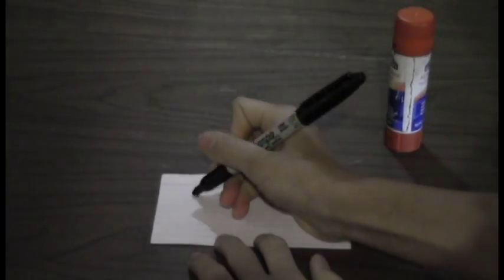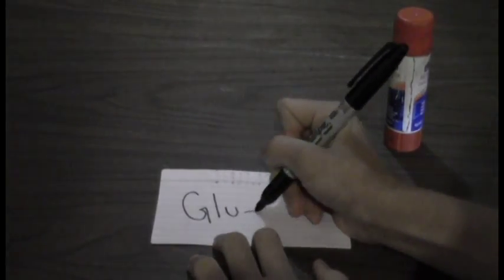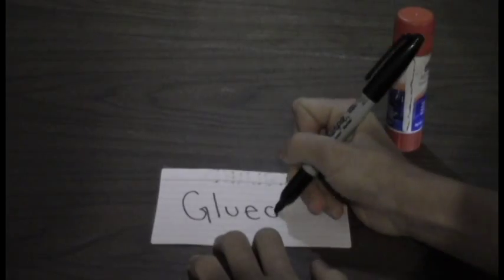First, take two index cards and glue them together, one on top of the other. After the glue has dried, label the glued index cards as 'glued'.